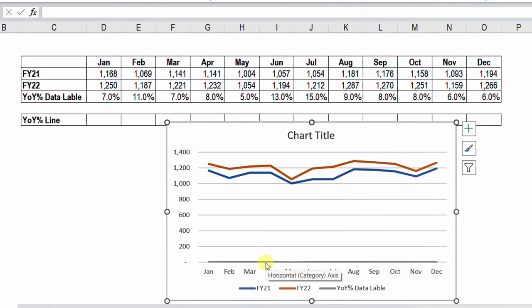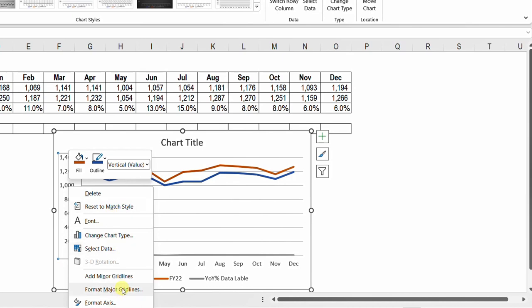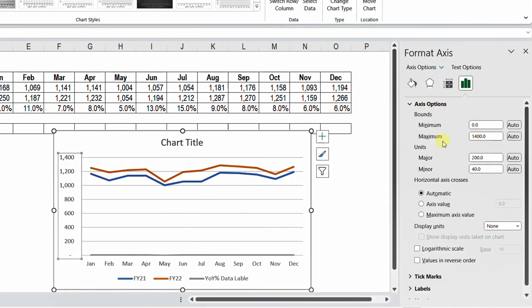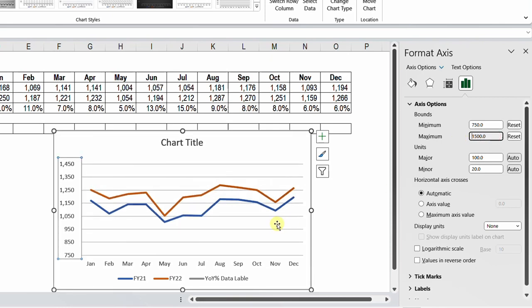Before solving that issue, let me do some simple formatting. I'll select the axis, right-click, and choose Format Axis to open the format axis pane. I need to increase the minimum to push the two lines toward the middle — I'll set it to 750. I'll also increase the maximum to 1500. That looks much better now. I can delete the axis.